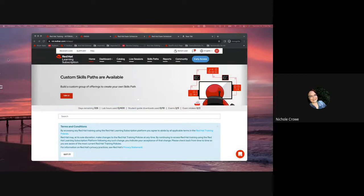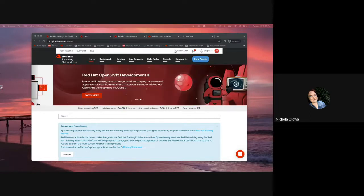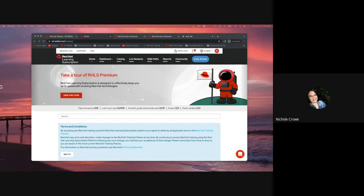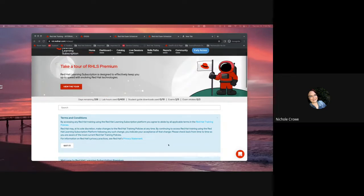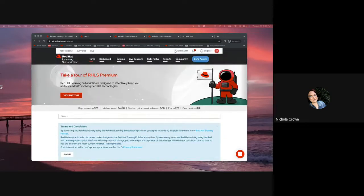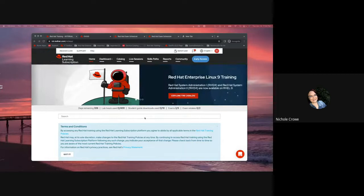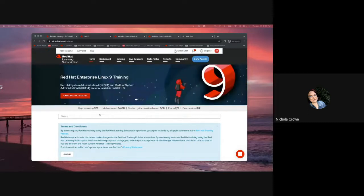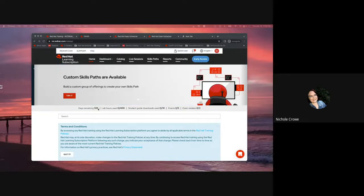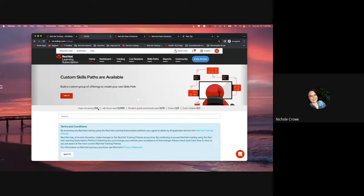So, as you can see on my screen, I've actually already logged in to my learning subscription. I went to rol.redhat.com, logged in with my Red Hat ID and password, and it takes me to this homepage. On my homepage, there's two things I really want to pay attention to when I start thinking about exams.